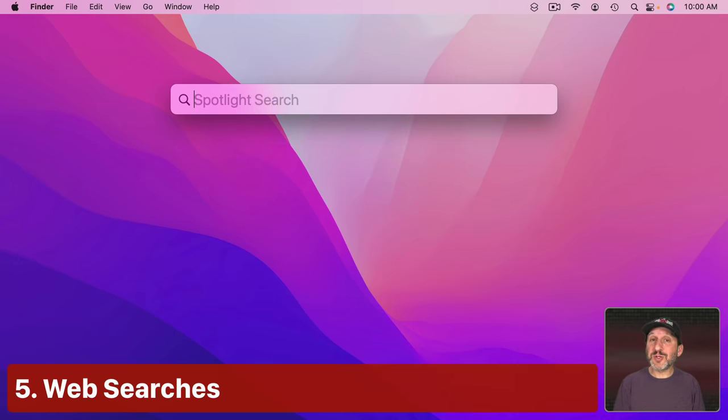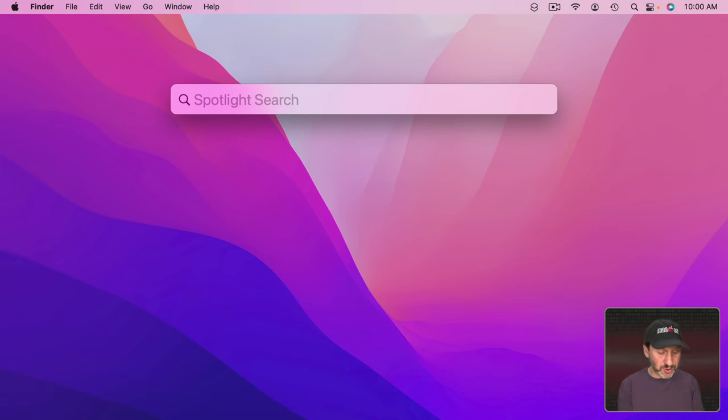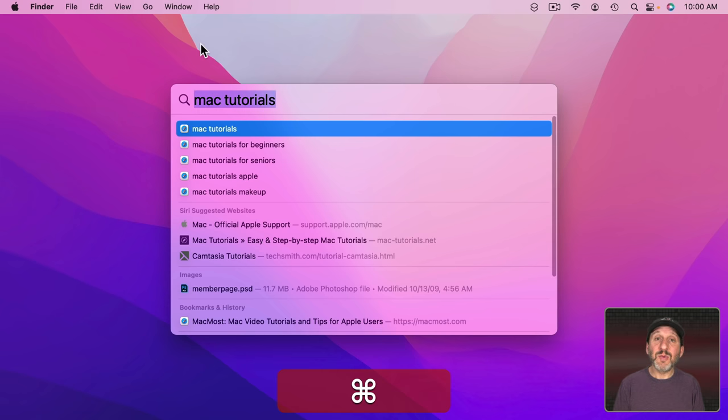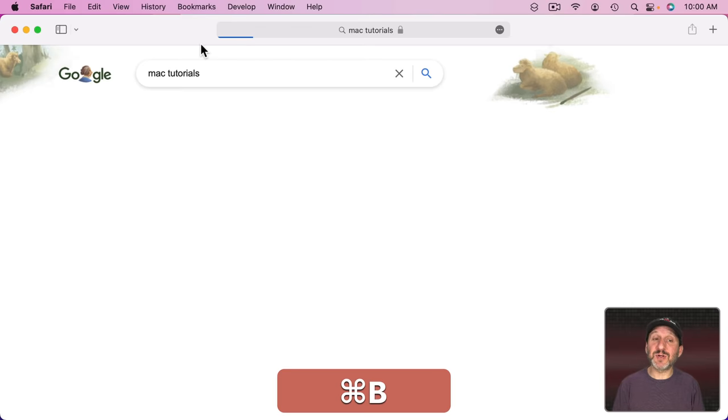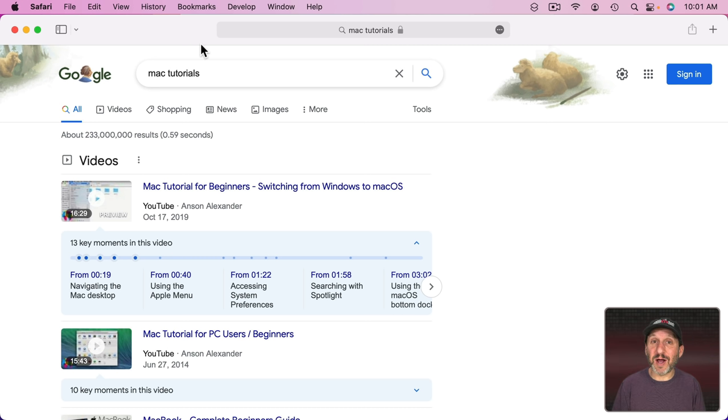Now you can also use Spotlight to do a web search. So before you even launch your default web browser you can simply search for something and then you can see Siri suggested websites down below. But if you use Command B right after typing it will go right to the search. That's actually less steps than launching the browser or switching to it and then doing the search.